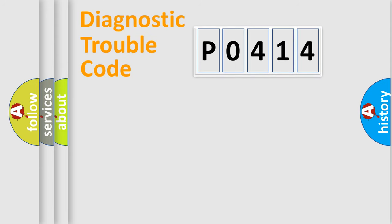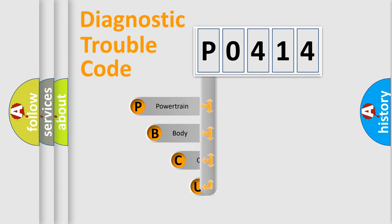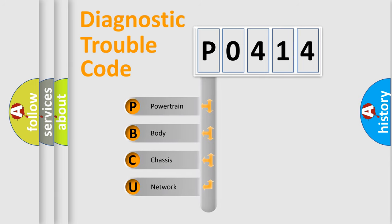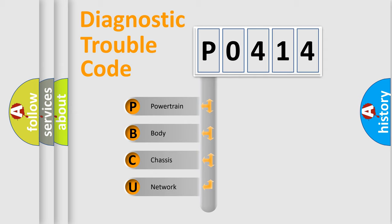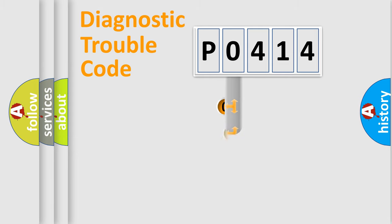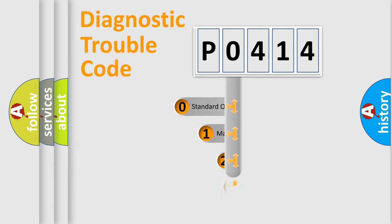First, let's look at the history of diagnostic fault code composition according to the OBD2 protocol, which is unified for all automakers since 2000. We divide the electric system of an automobile into four basic units: Powertrain, Body, Chassis, and Network. This distribution is defined in the first character code.